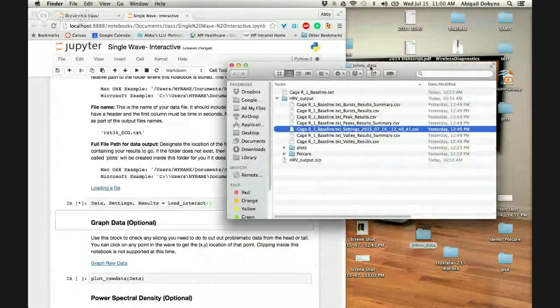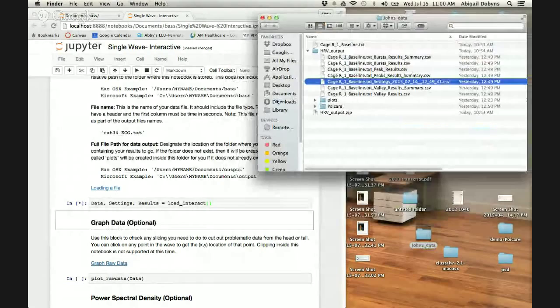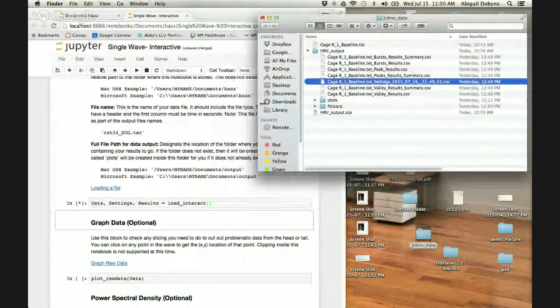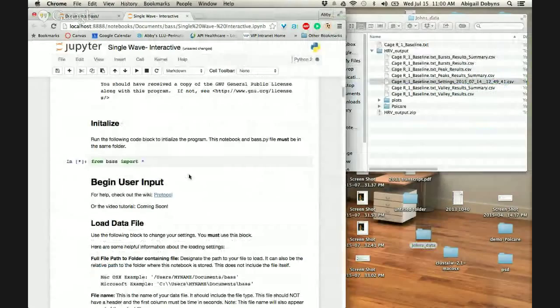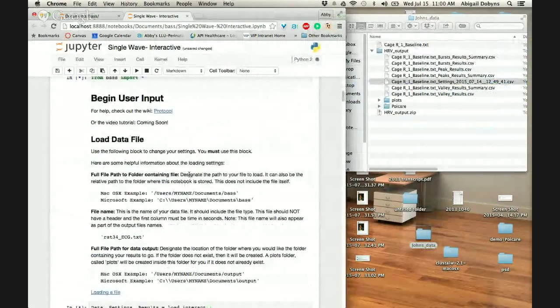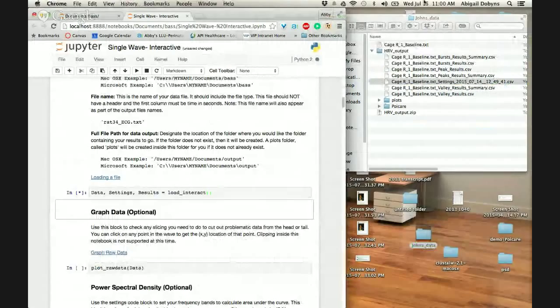Okay, so I put your data in a folder on my desktop. It's right here. I'm just waiting for it to initialize and then we can start.